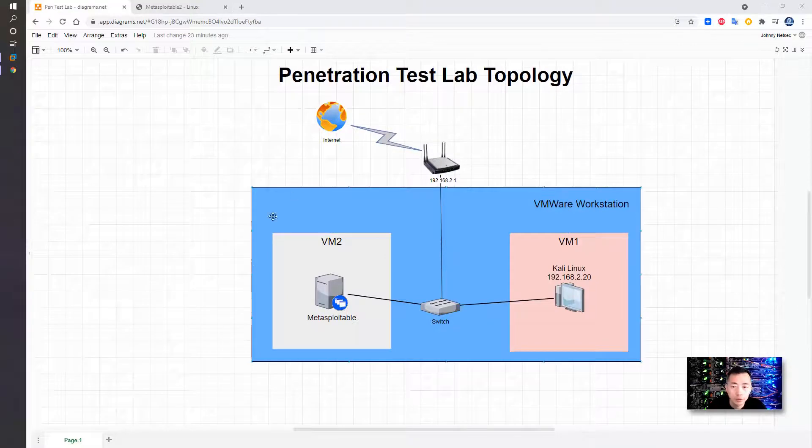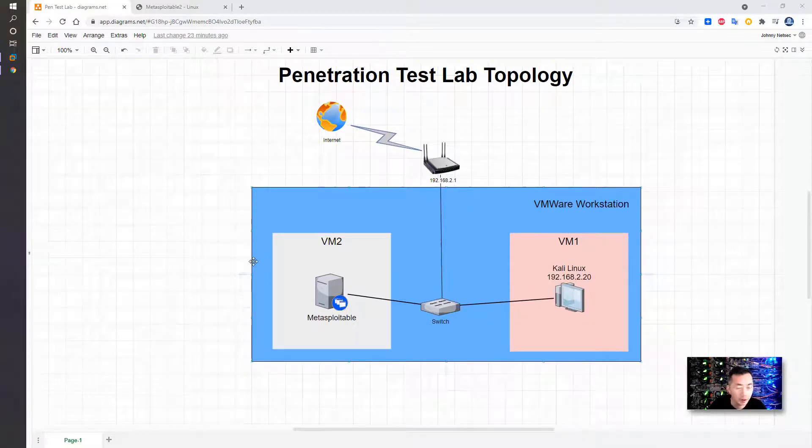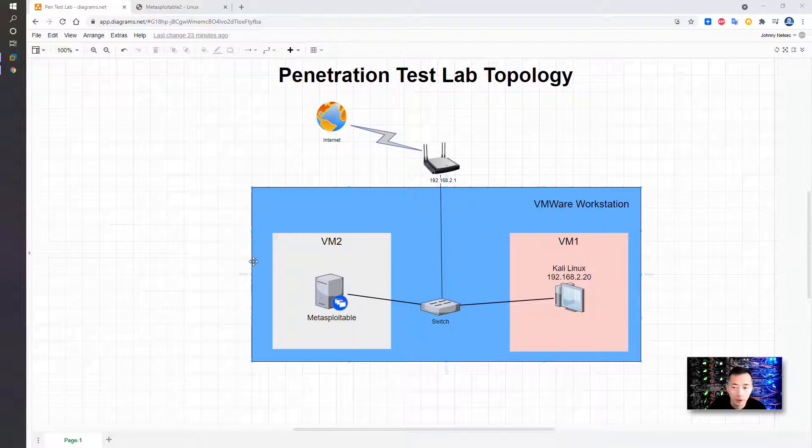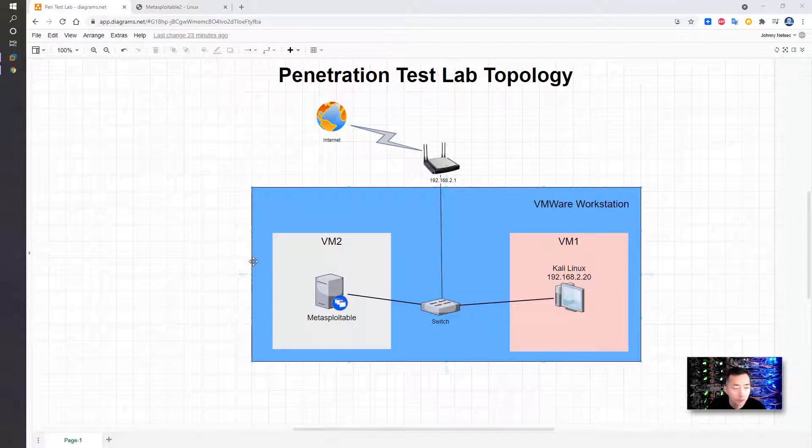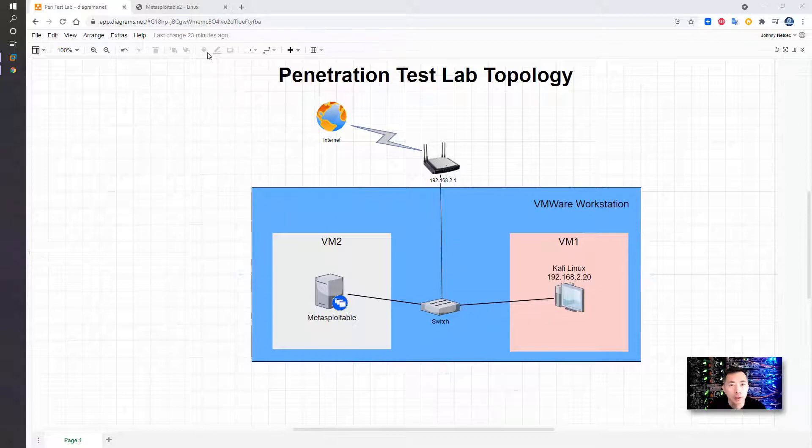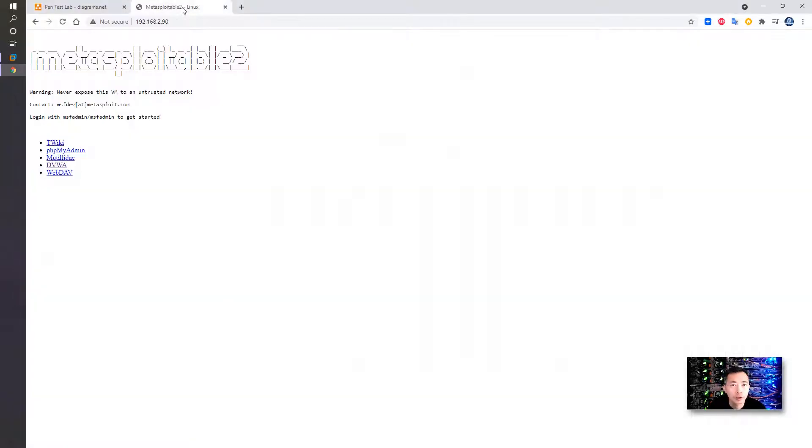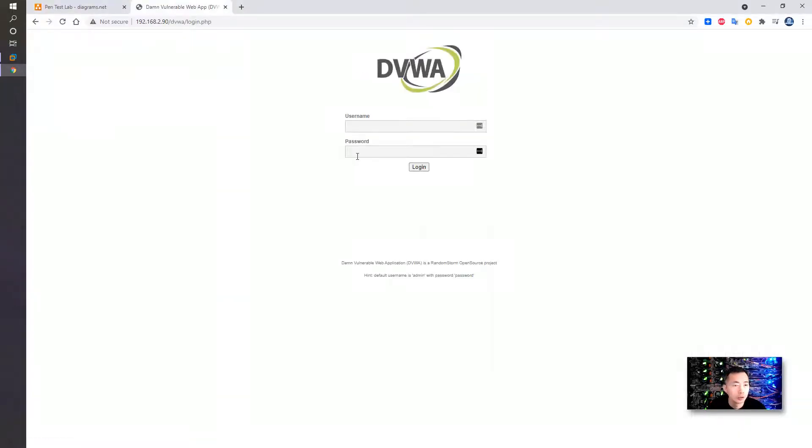In today's video, I'm going to show you some basic file uploading vulnerabilities we can exploit. There's a lot of different types of file upload vulnerabilities. In this lab, we're going to use Metasploitable DVWA to show you how to do basic exploitation.